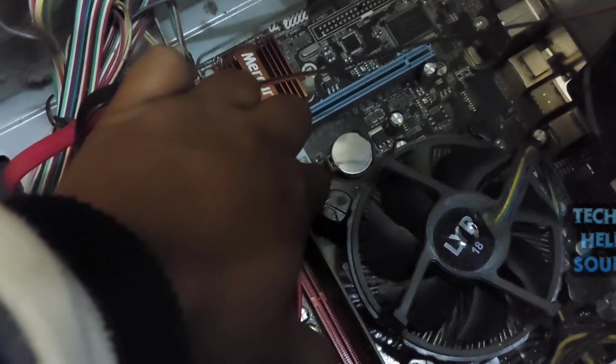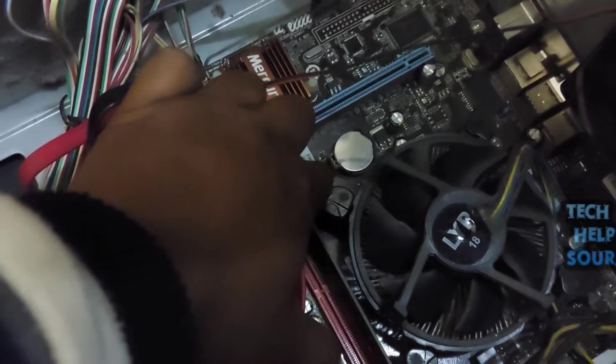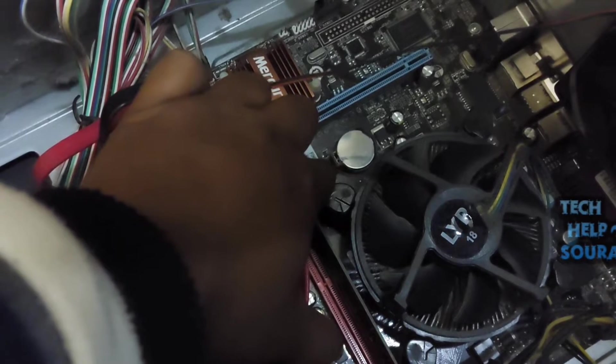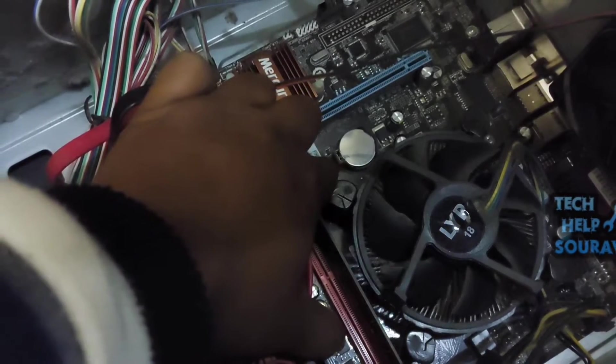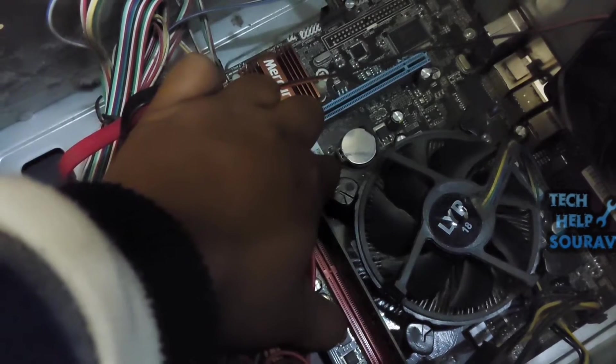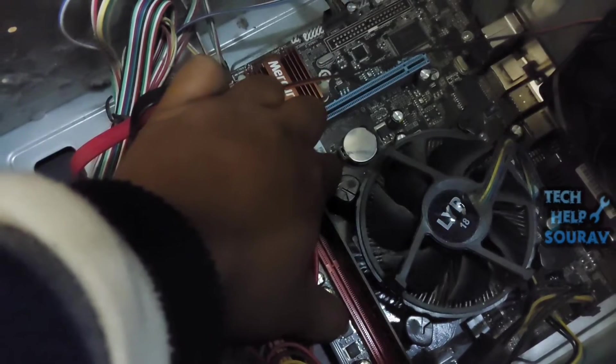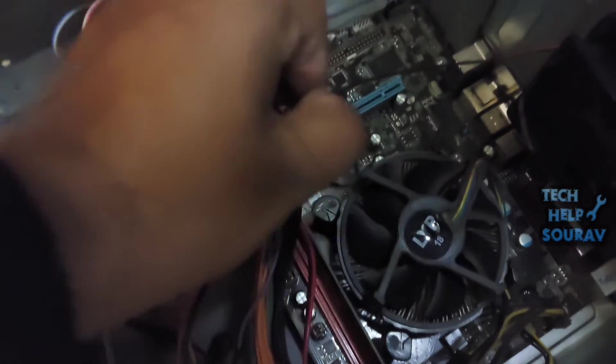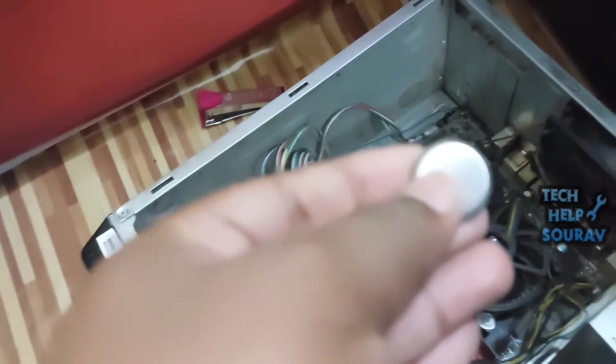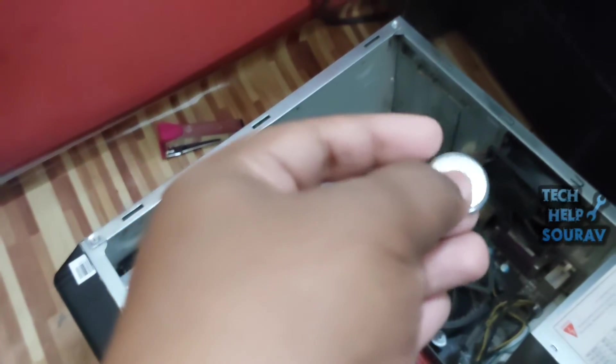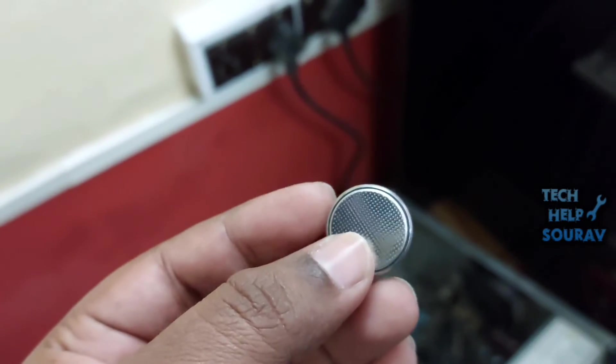Some motherboards have a clip holding the battery down. If your computer's motherboard has this clip, you may need to use one hand to move the clip up and the other hand to pull the battery out.